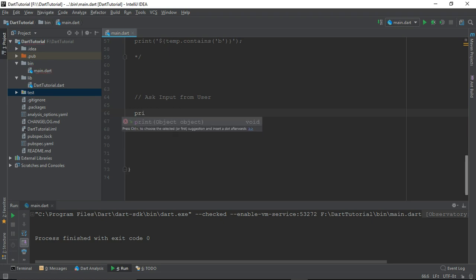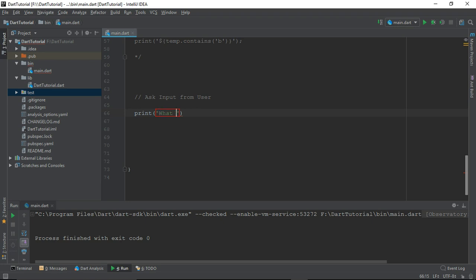Let me just print first a very simple statement. Let's say I want to ask user, 'What is your age?'